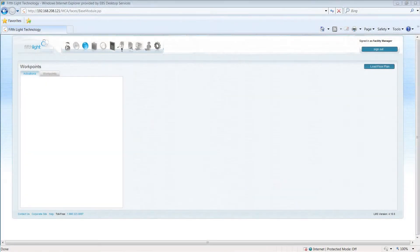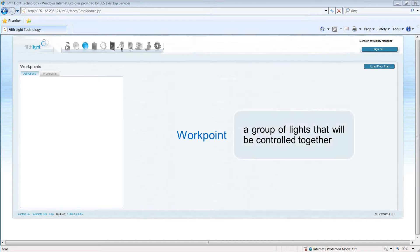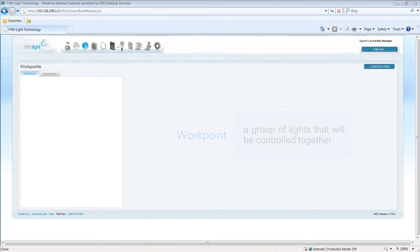The Lighting Management software allows users who have permission to create workpoints. A workpoint is a group of lights that will be controlled together, usually from personal control or workpoint activation commands.